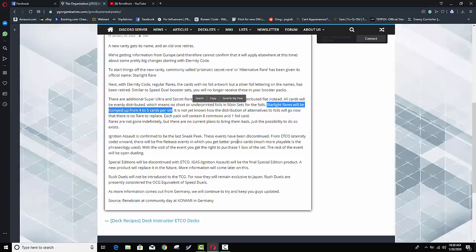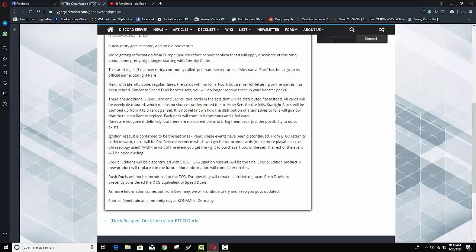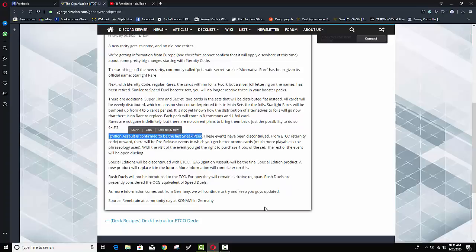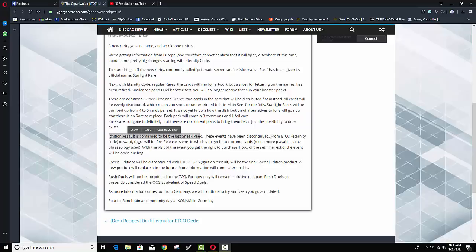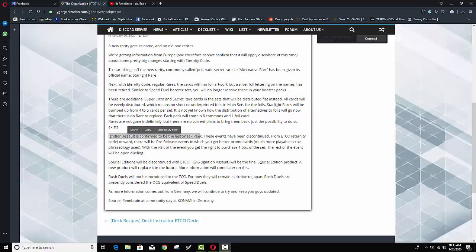Now it also says speaking of sneak peeks and this is something that's just crazy to me it says ignition assault is confirmed to be the last sneak peek they are killing off sneak peeks guys they're not going to be any more sneak peeks you won't just be able to I guess go a week early and pay 20 bucks and get your five packs plus your promo but they are giving us an alternative but it does go on to say these events have been discontinued from eternity code onward there will be pre-release events in which you can get better promo cards I wonder if the promo cards are going to be cards from the core booster set themselves and it just means like you can get potentially any card I guess we'll have to wait for them to give us more information